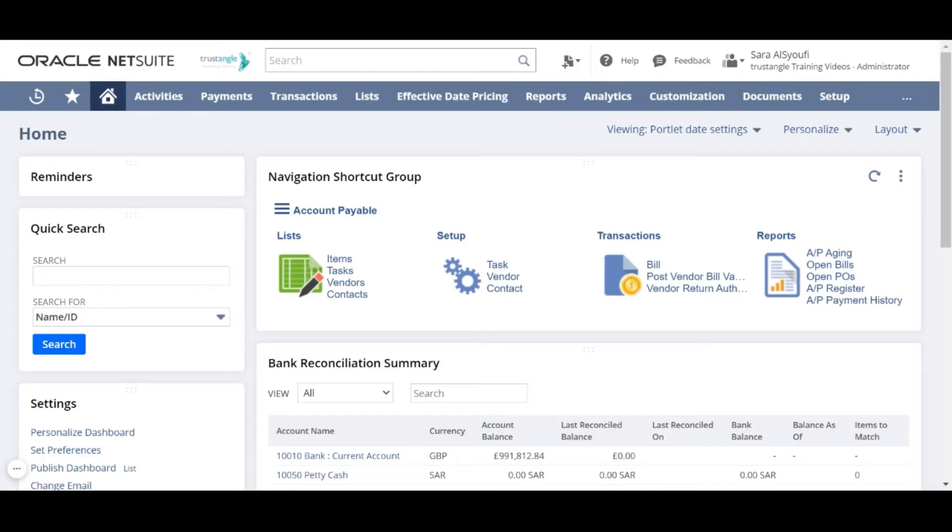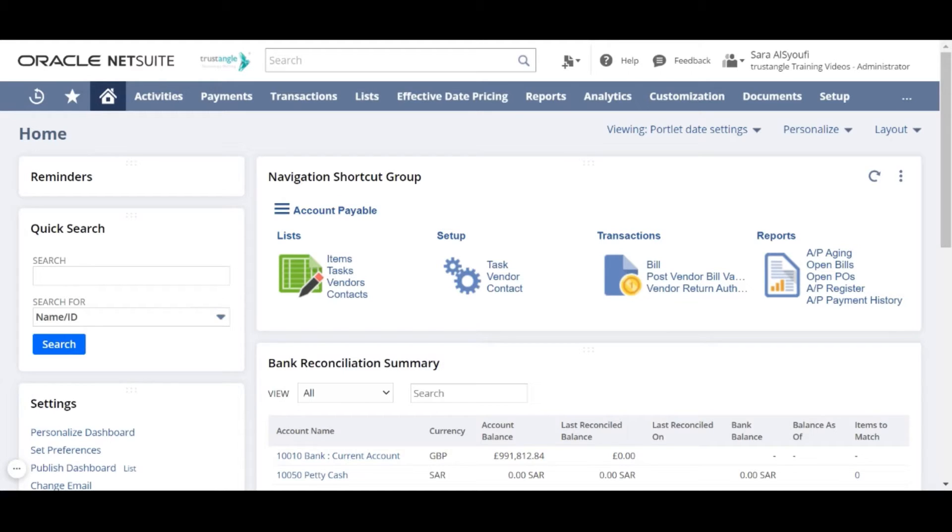Welcome to the NetSuite training video provided by Trustangle Company. My name is Sara Sioufi and in today's video we will be going over how to create a new account in NetSuite.